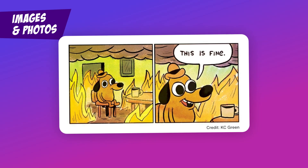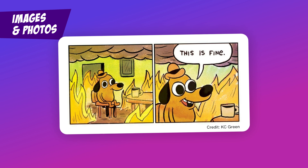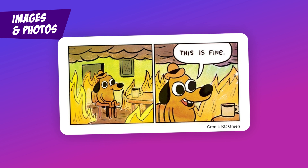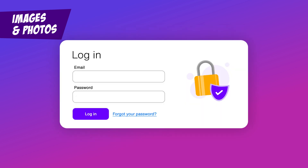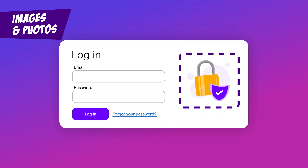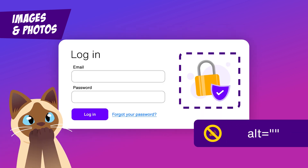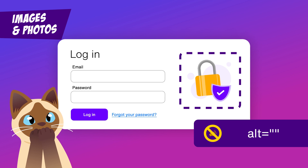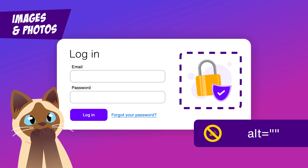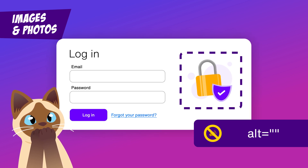Please bear in mind that not all images need alternative text. Some images are eye candy and don't convey critical information. You will need to think about this in the context of the page, not just looking at the image in isolation.